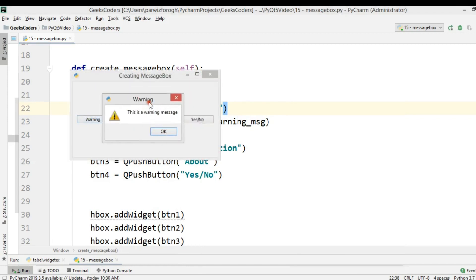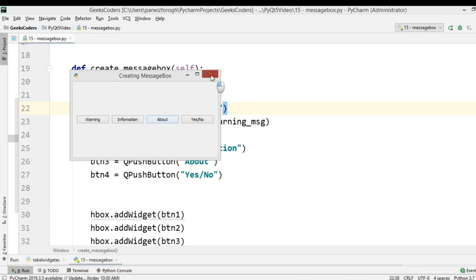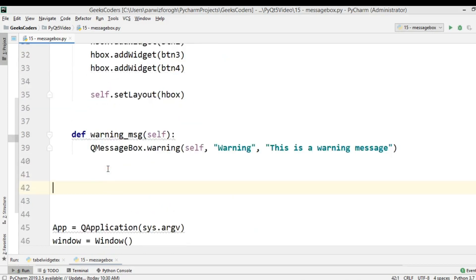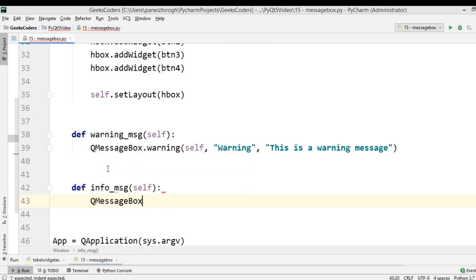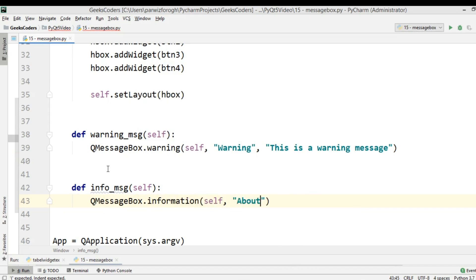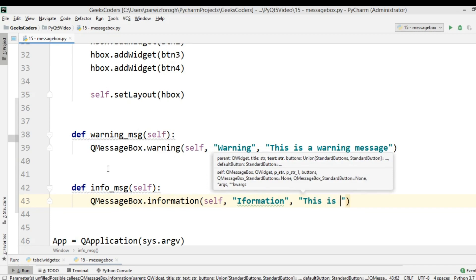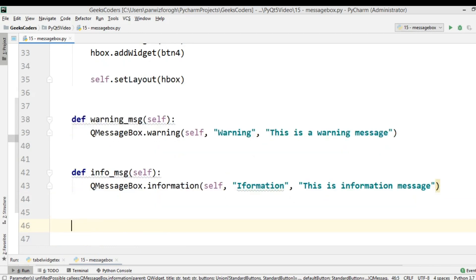If I click on this button you can see the warning message box with a nice icon, the title, and the text. Now let's create the info message box. Def info_message: we call QMessageBox.information with parent self, title 'Information', and text 'Information Message'.